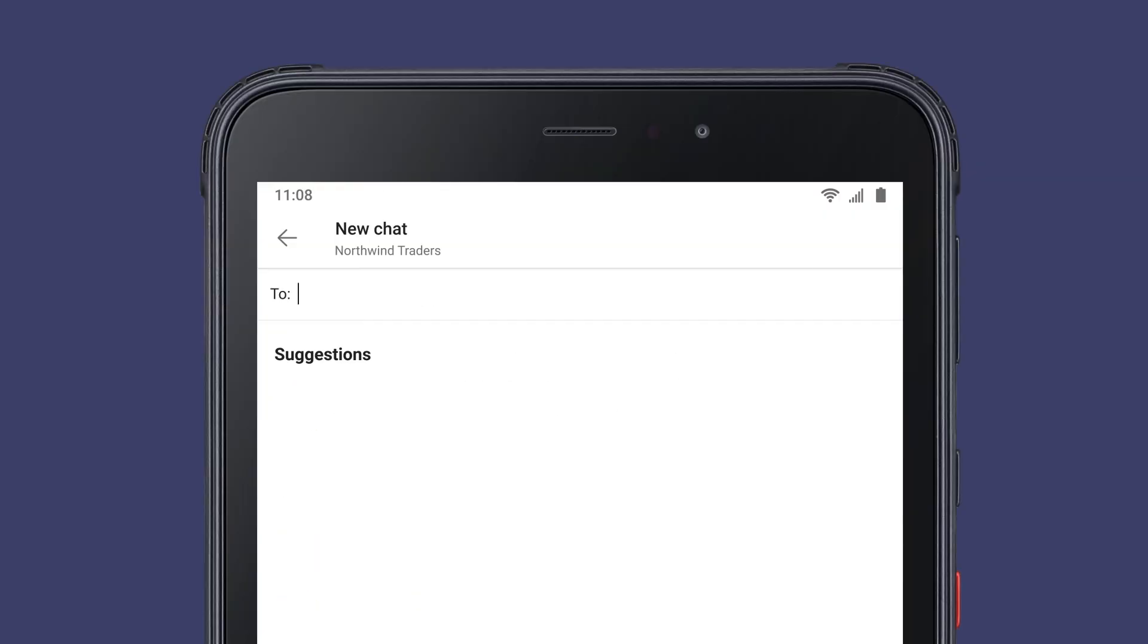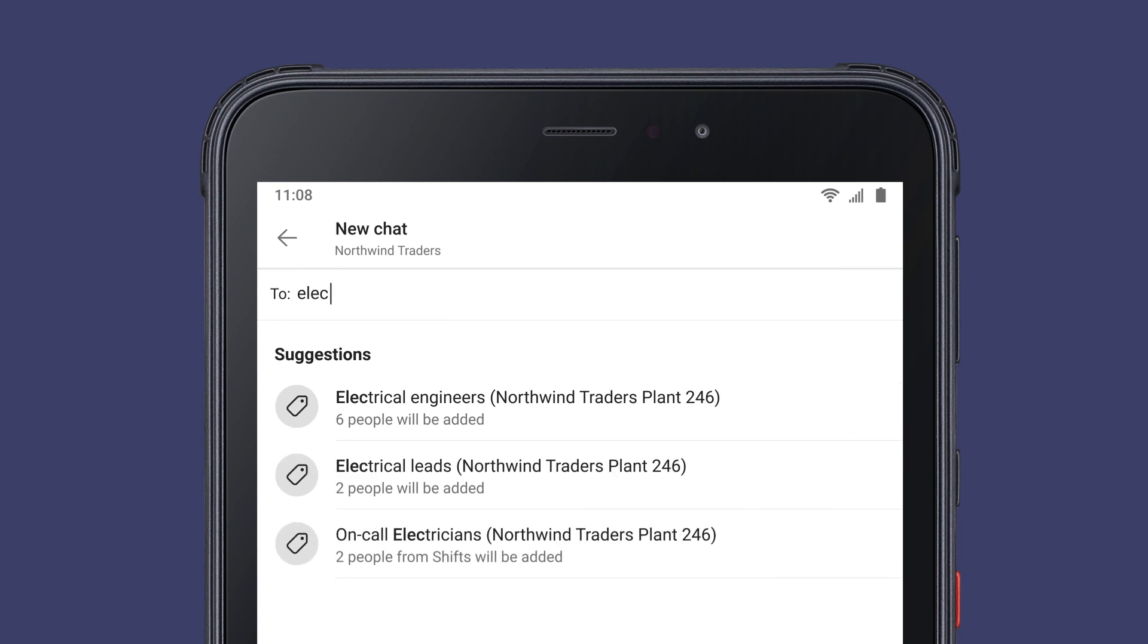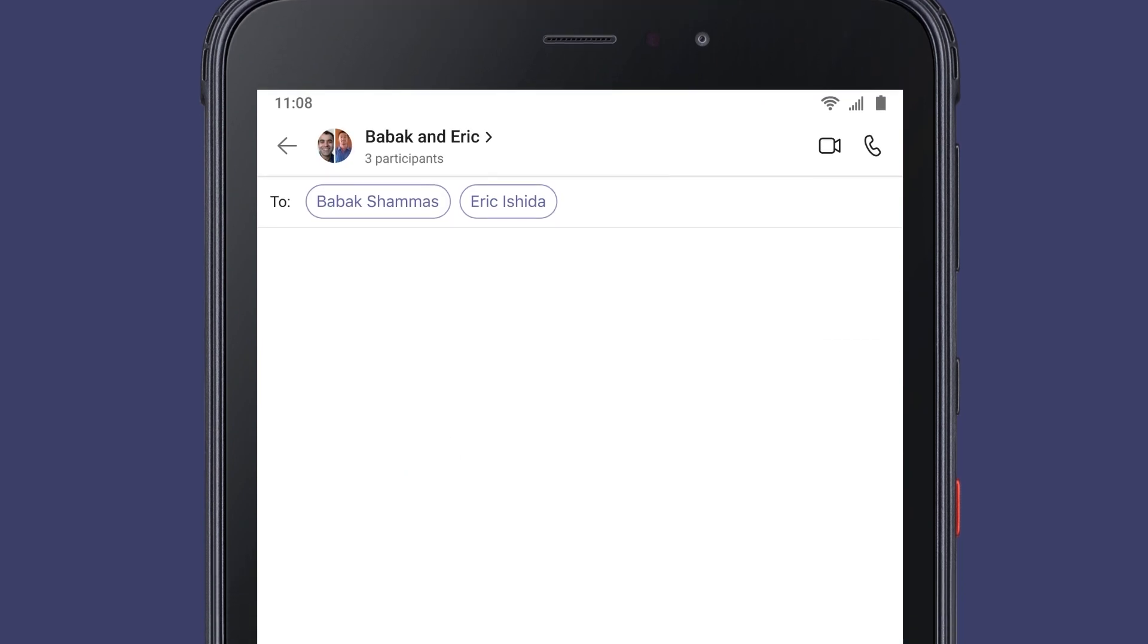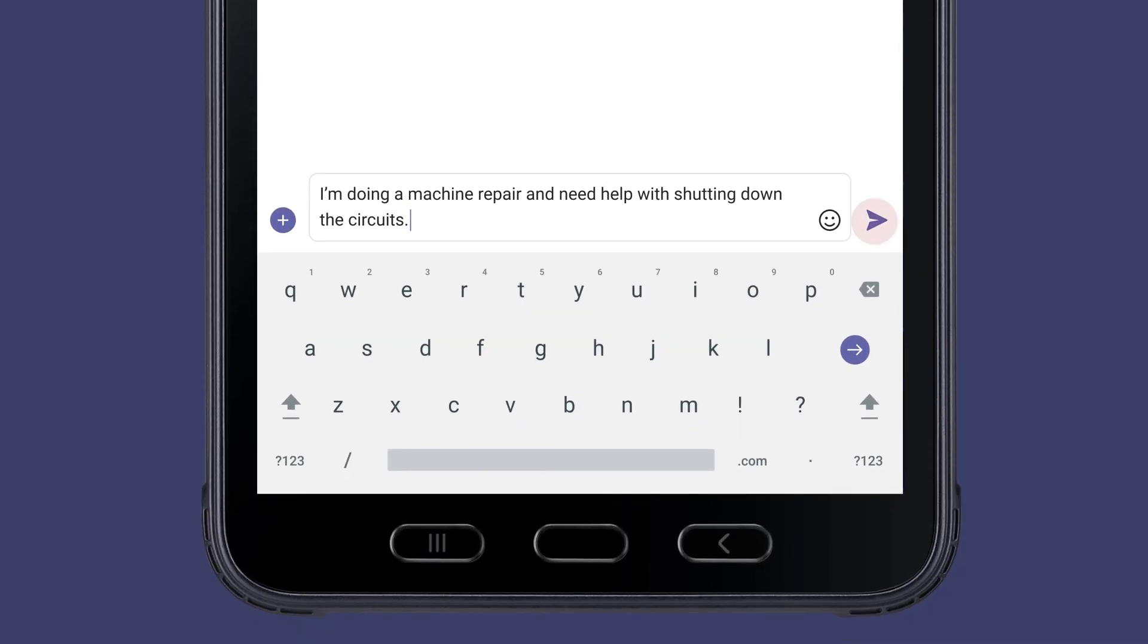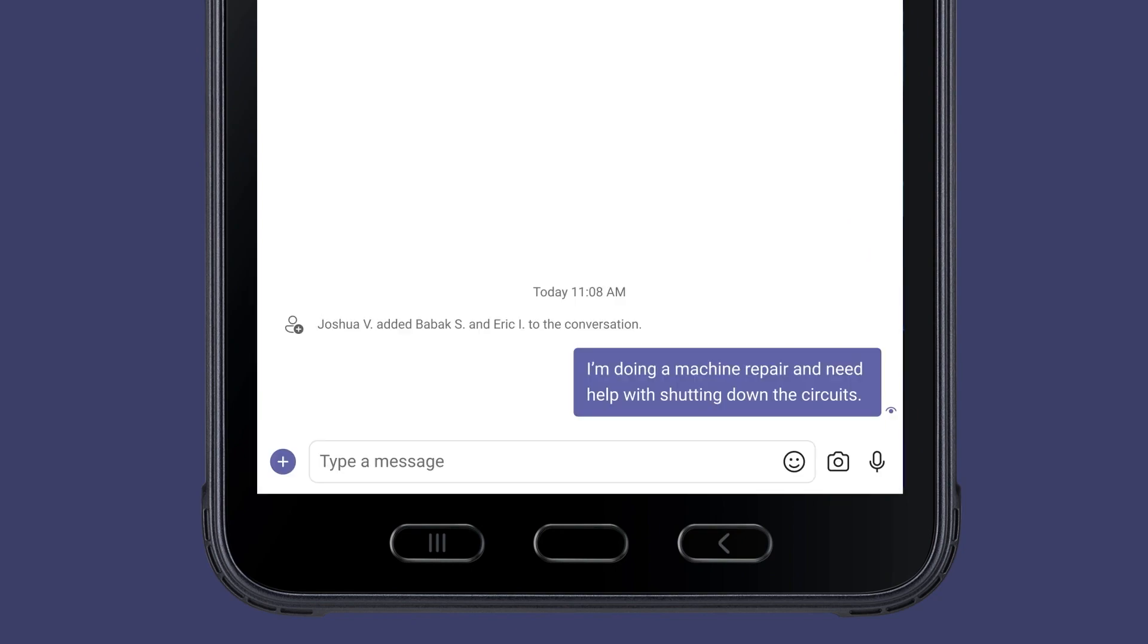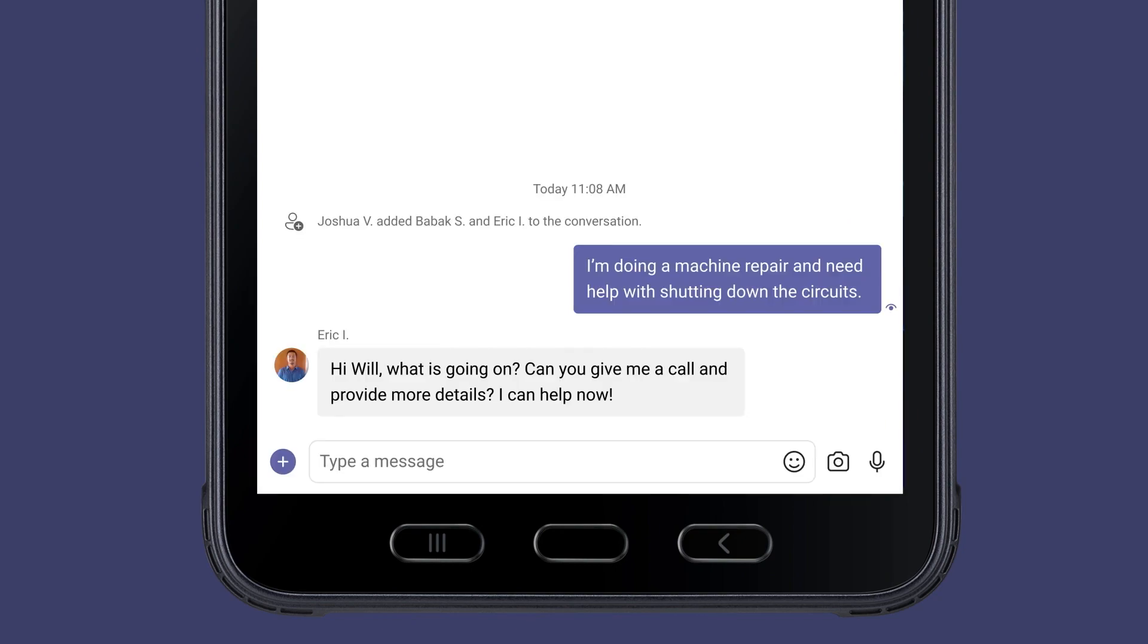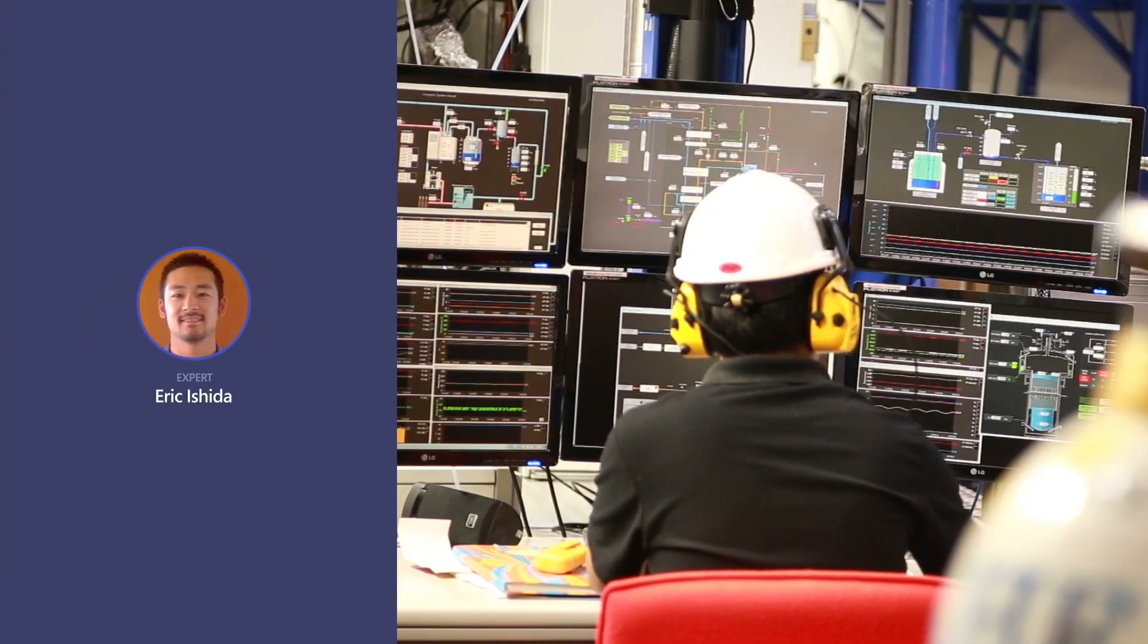Will uses shift-based tags to search for an expert on shift to consult with. He connects with Eric, an electrical expert based at another site.